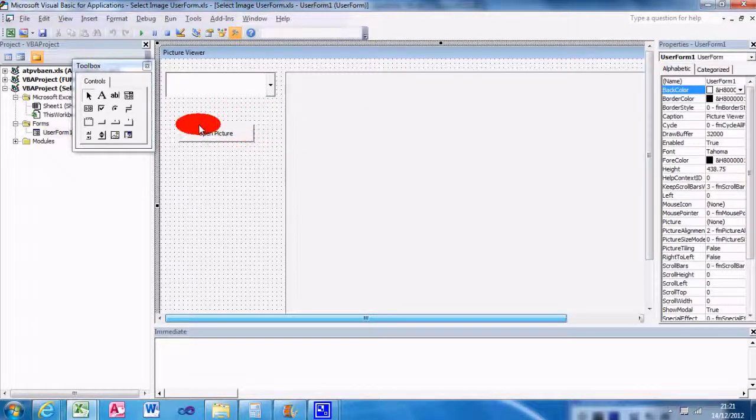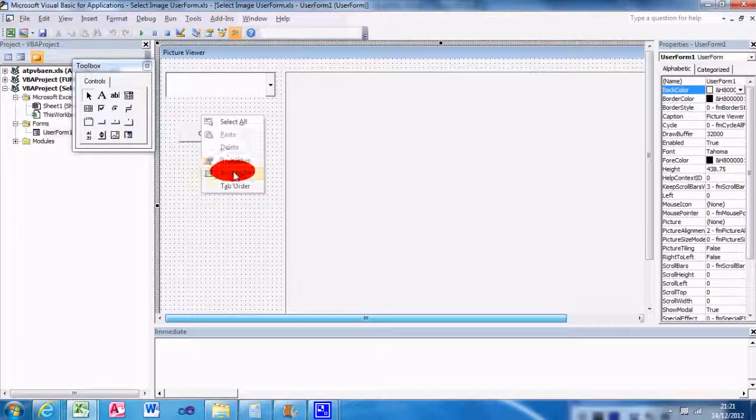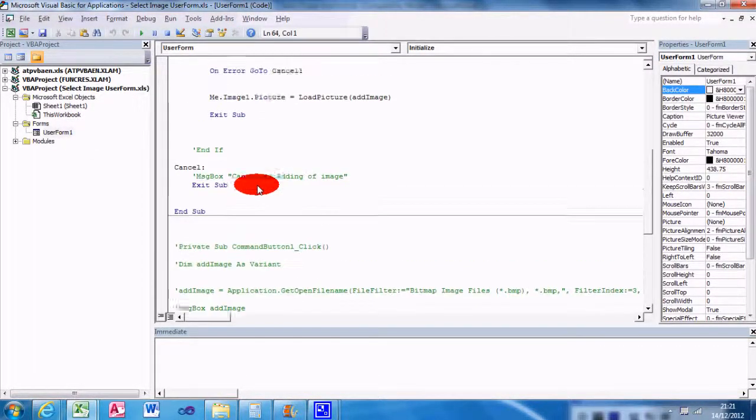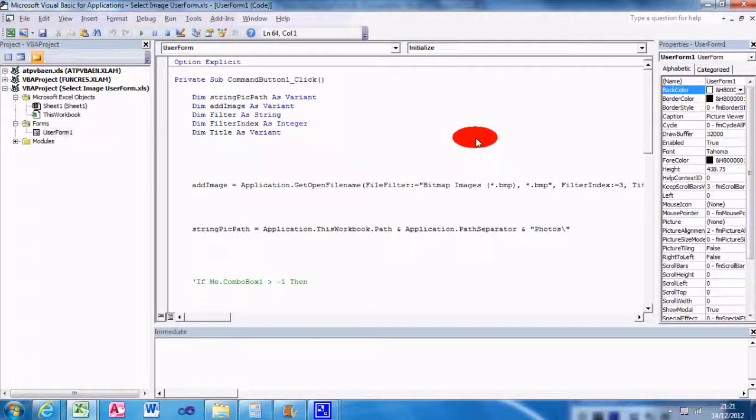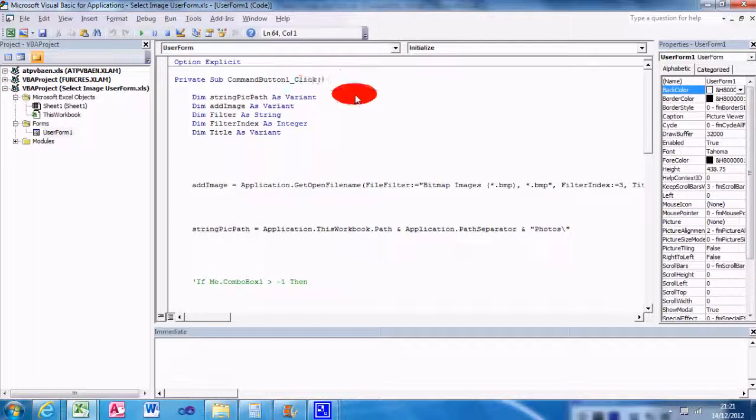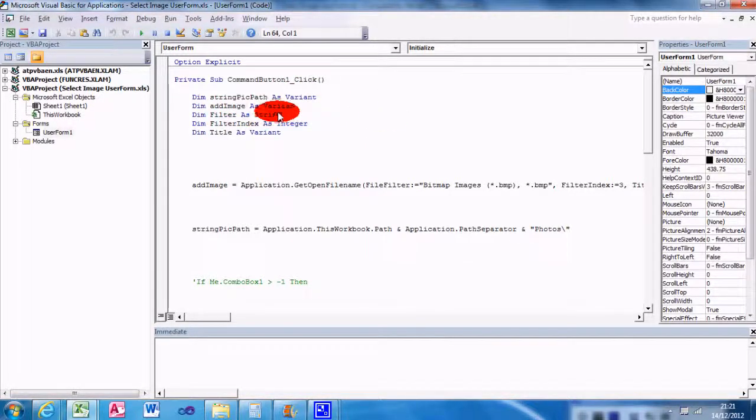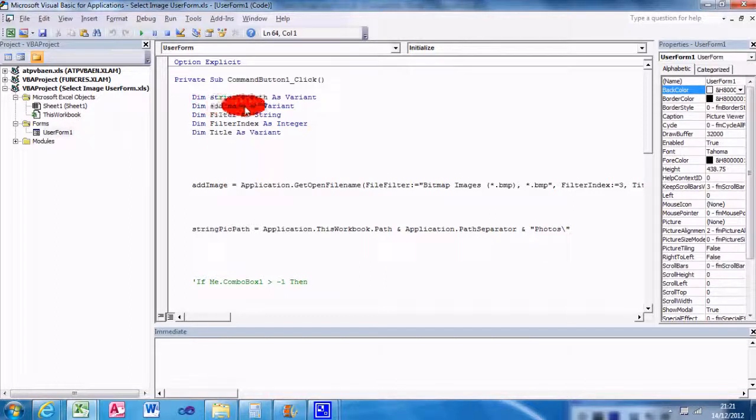So let's view the code. Okay, there's quite a bit to this one. CommandButton1.Click, so on the click procedure I've dimmed a string PicturePath as a variant, I've dimmed AddImage as a variant.